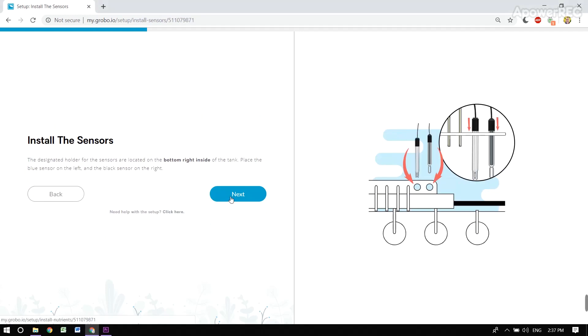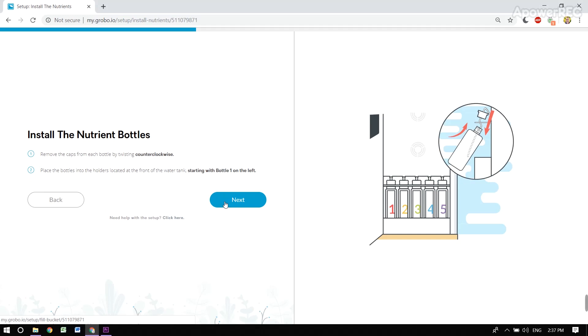There's a spot to hold the sensors in the tank. And there's nutrient bottles labeled one through five. Let's install those as well.